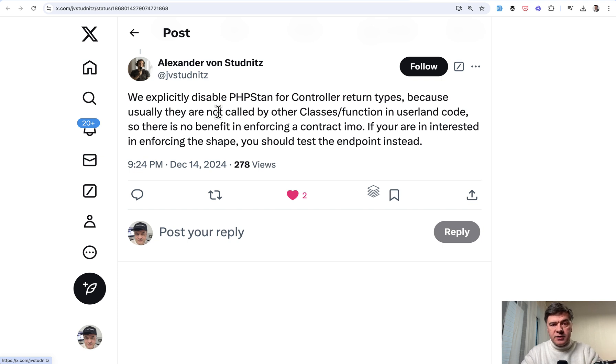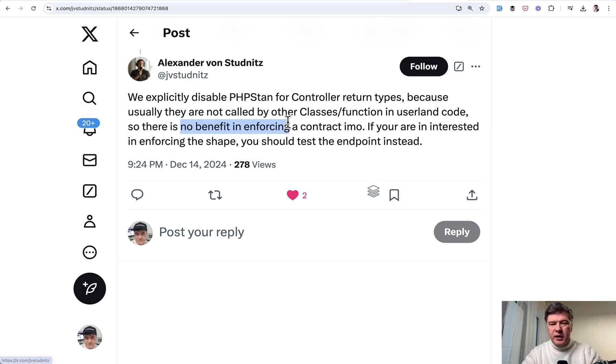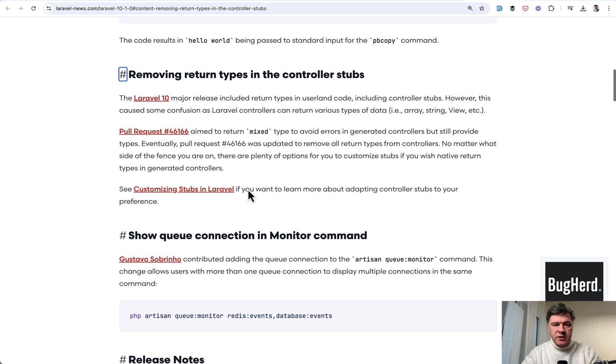And in another response to the same tweet, Alexander stated that they explicitly disabled PHP stan for controllers. So specifically for controllers there's no benefit in enforcing any contract. And then I googled some more from that point of view and found a few interesting things.